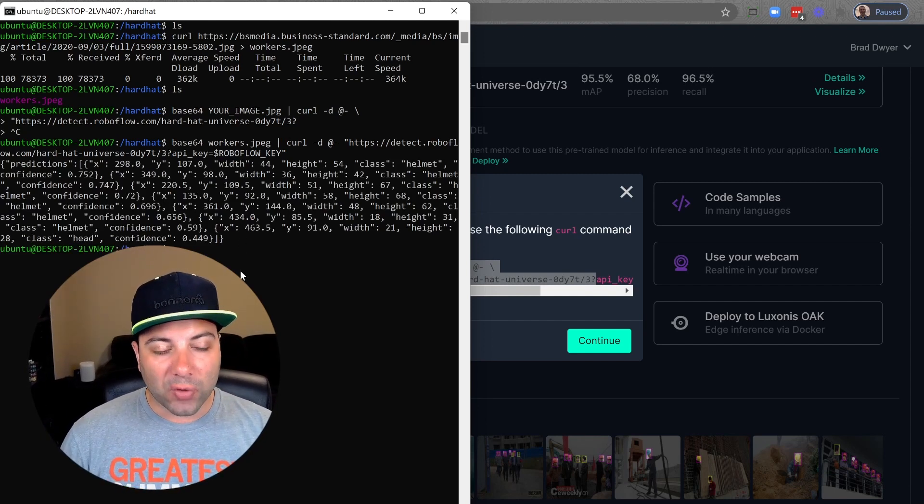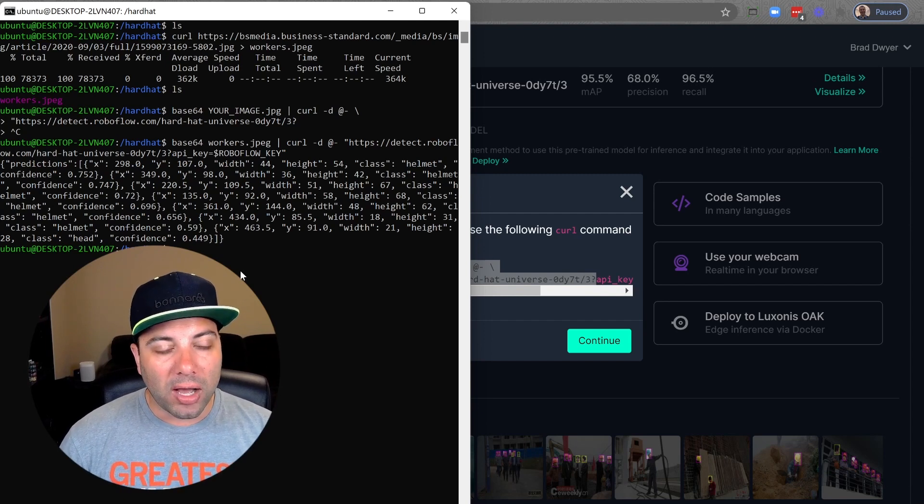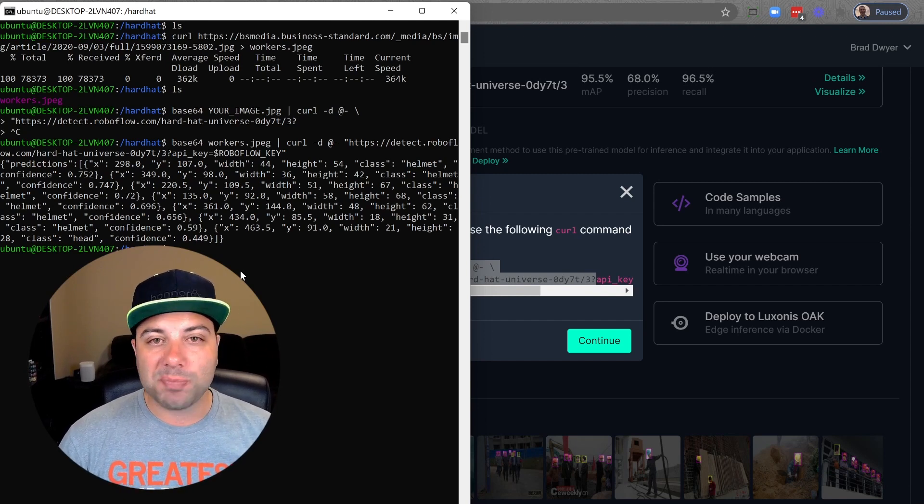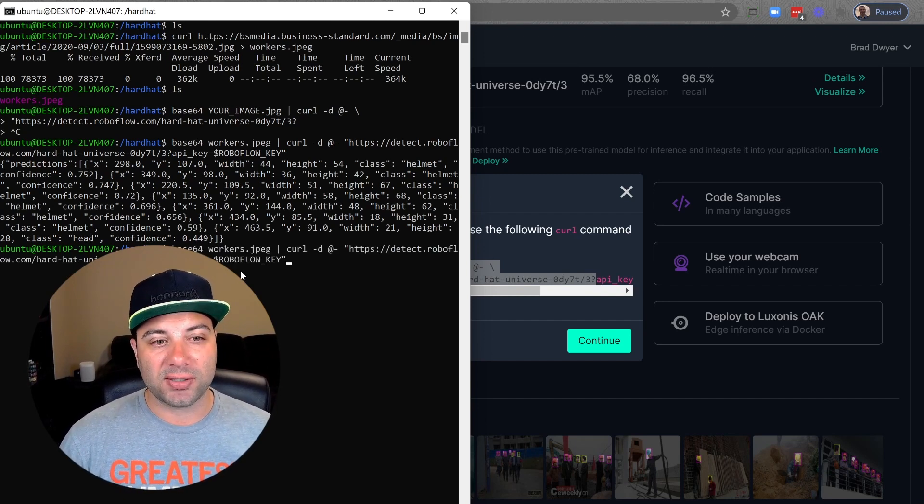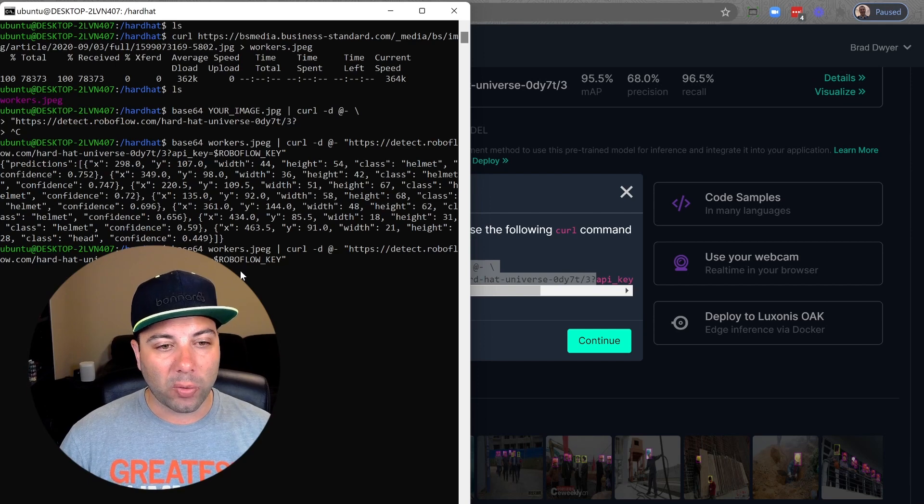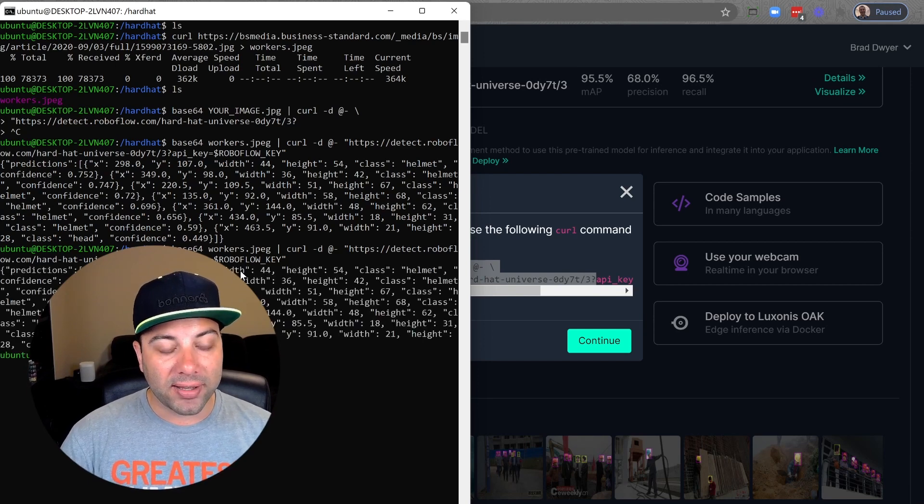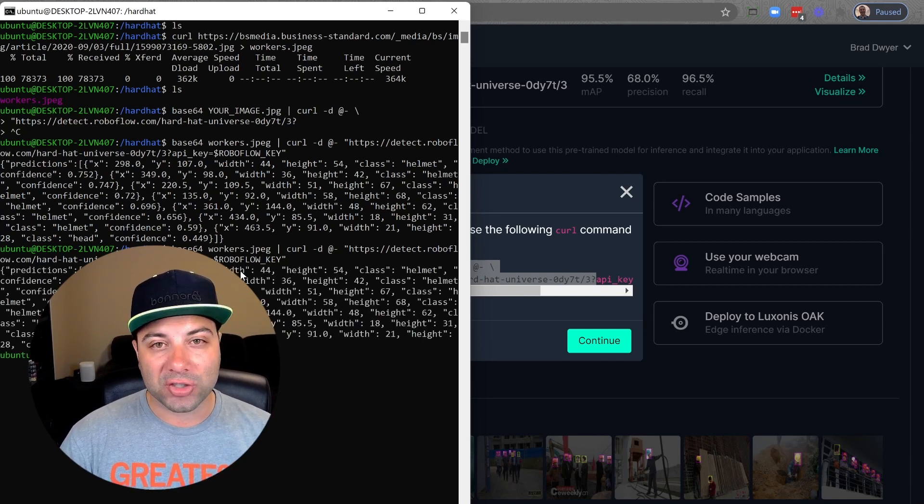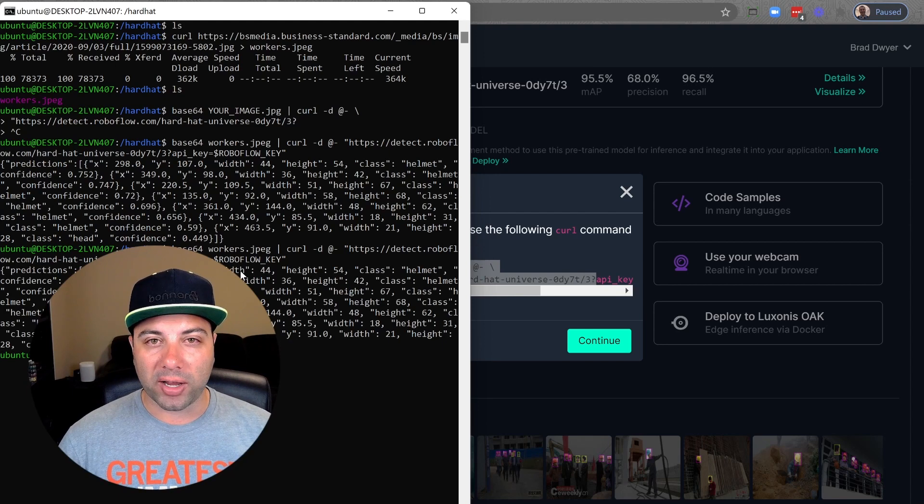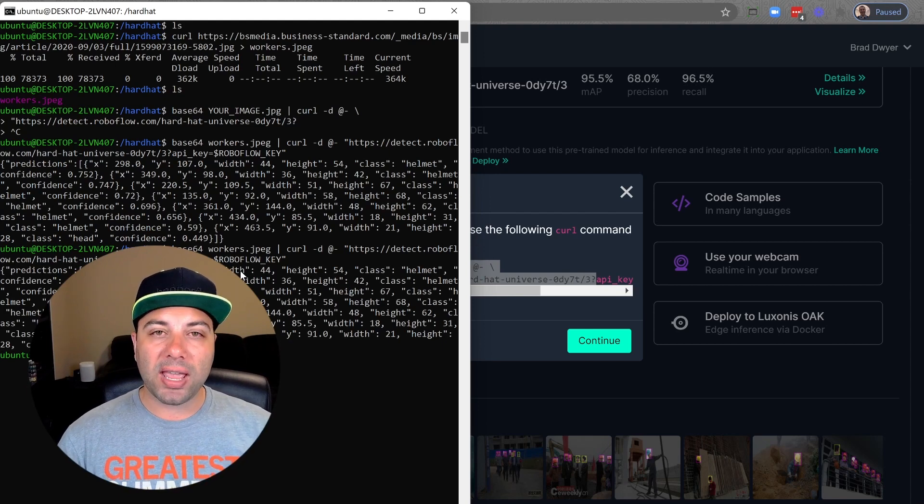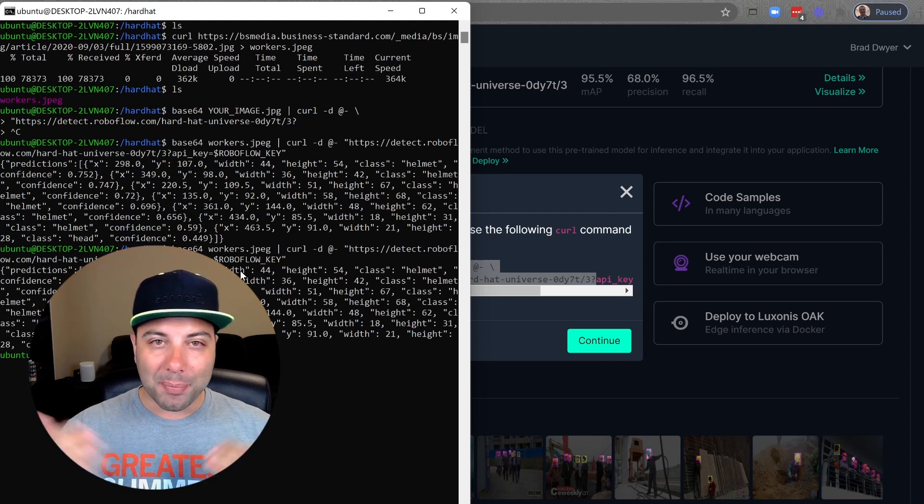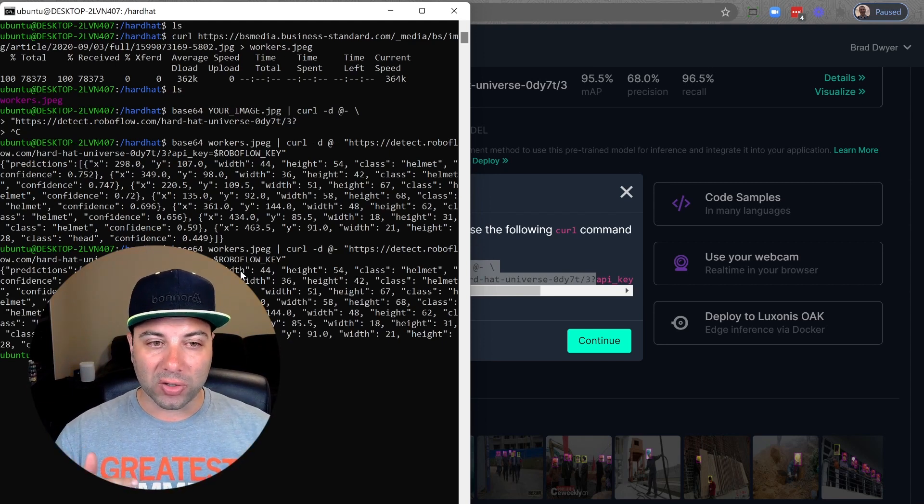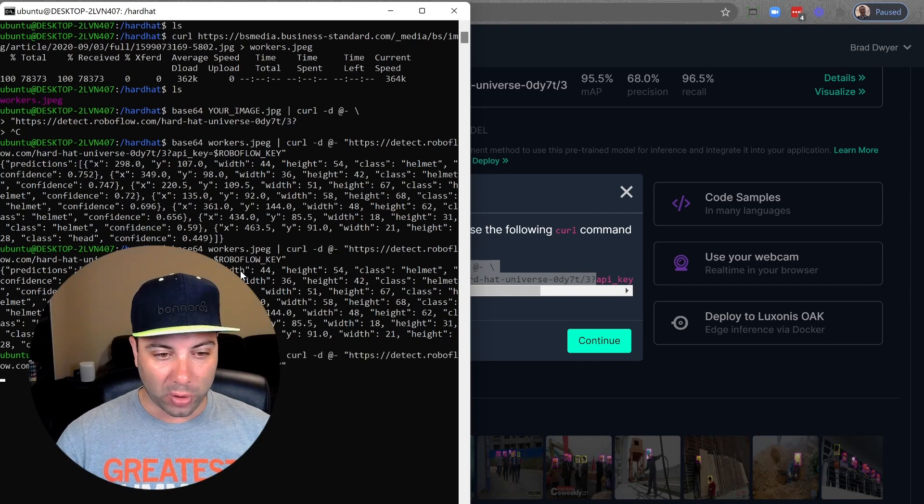You can see that first one was actually pretty slow. That's because it was spinning up infrastructure because this model hasn't been hit in a while. The second time that I hit it, it's going to be much faster because that machine is already up and running.